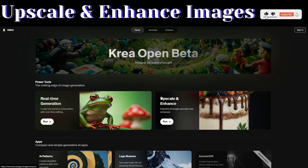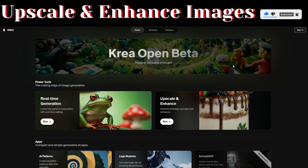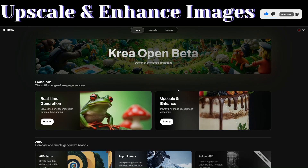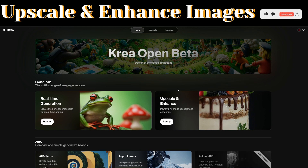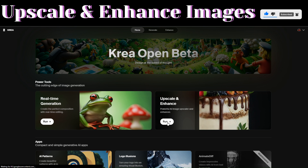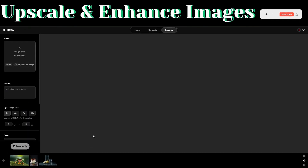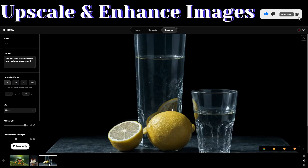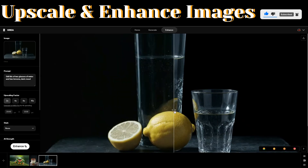The AI tool that we will be using today is called Crea AI. To get started, we're going to begin by creating an account. After creating an account, you can start upscaling and enhancing images. To do that, we're going to click on 'Run' on 'Upscale and Enhance.' It will give you example images you can use to preview.